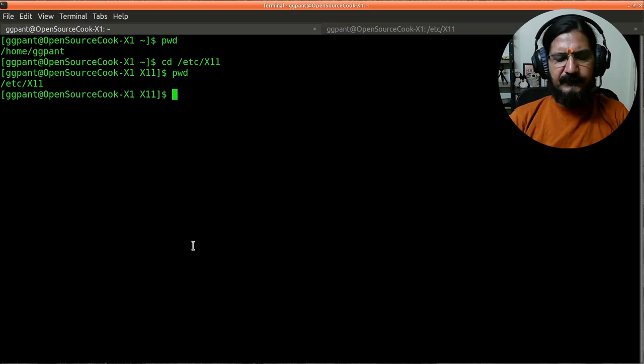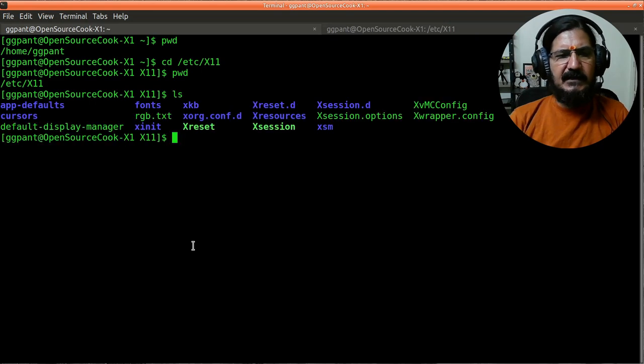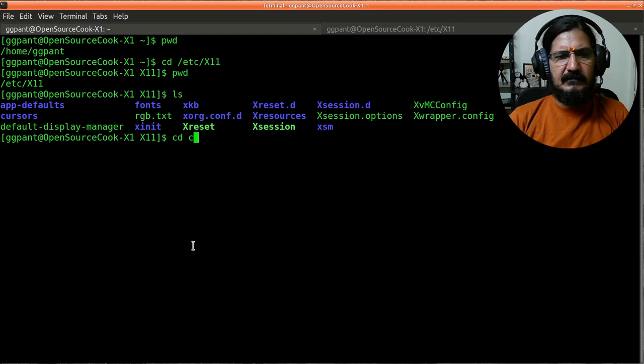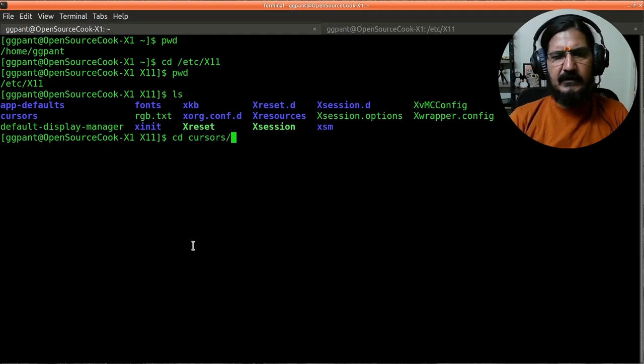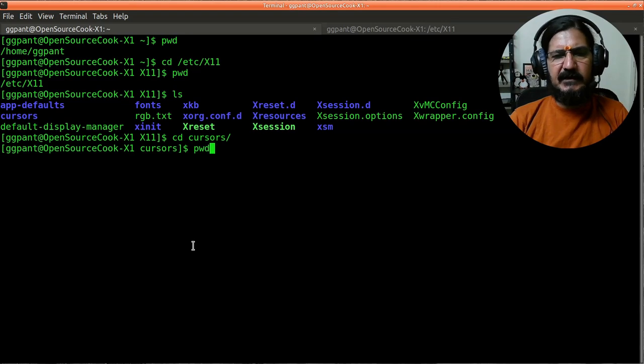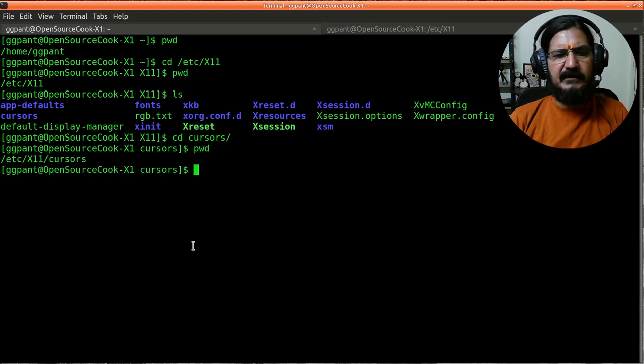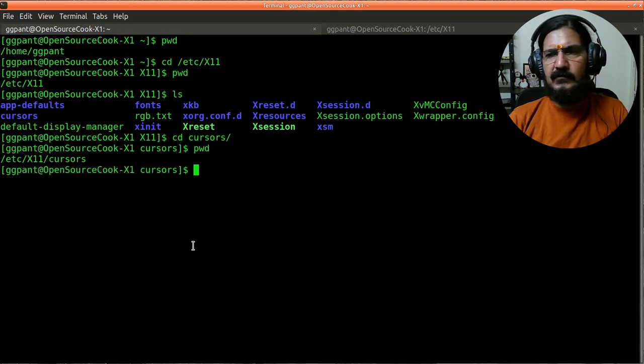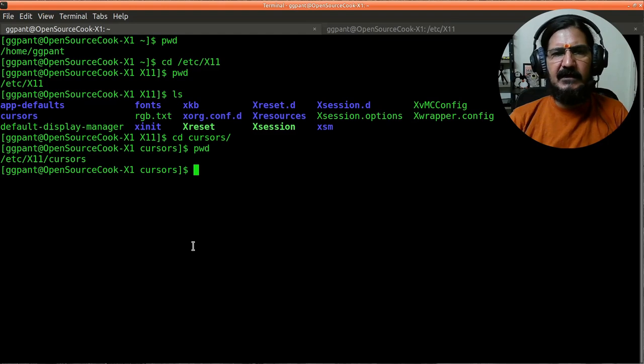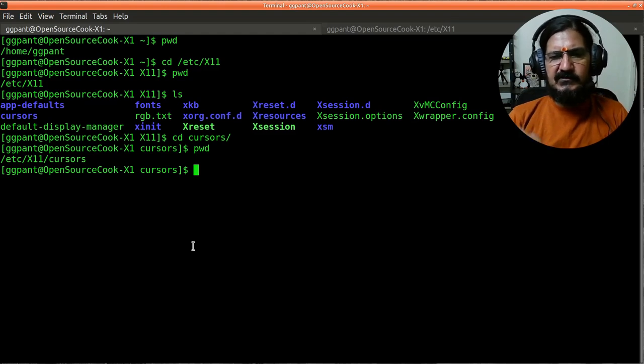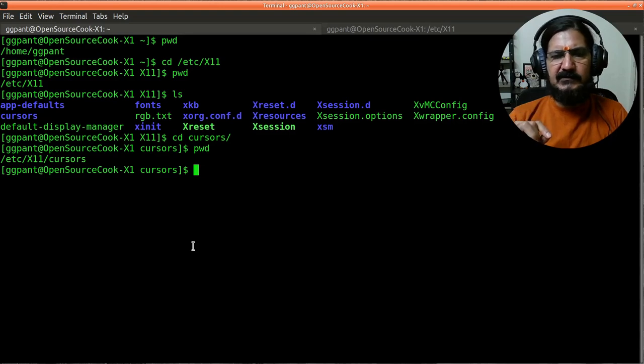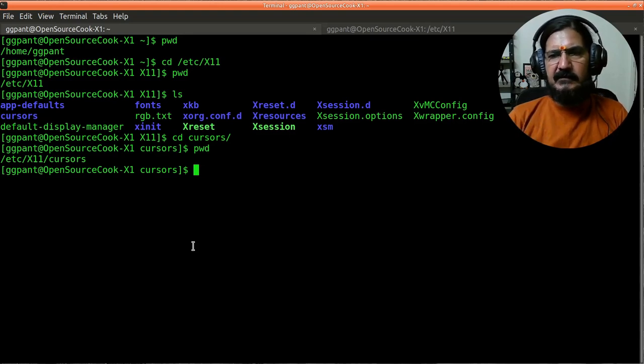If I am in any other directory, let's say I go into a directory called cursors, it is showing me the top level directory. But when I do a pwd, I get to know the complete path where I am located. Keep this in mind - this is going to be useful when we will be working with commands.